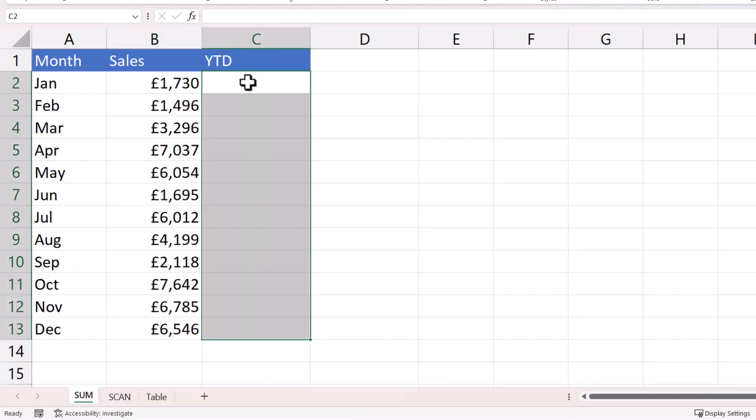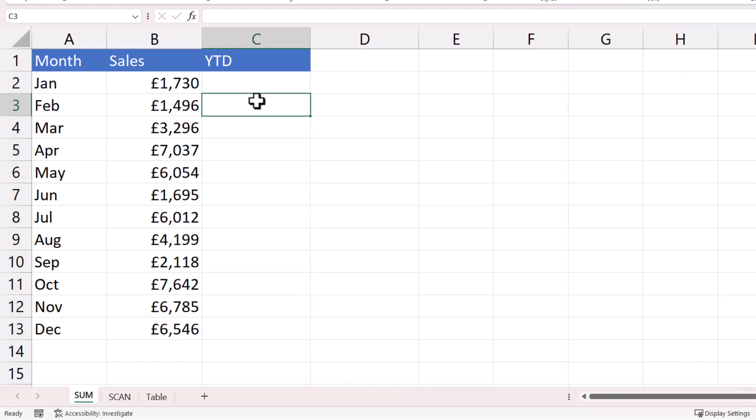Using the sum function, we initially want to create a formula that just references the first sales value. But then as we copy the formula down, the range it needs to refer to needs to grow.